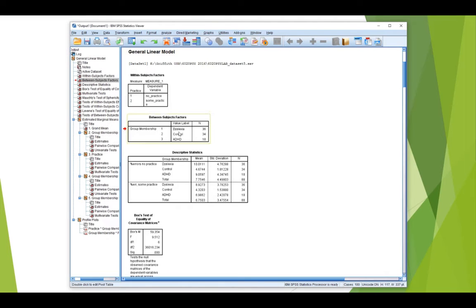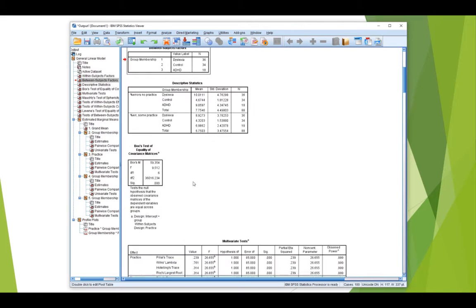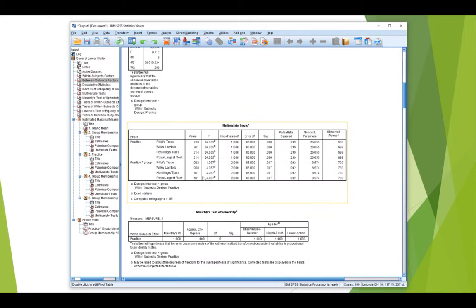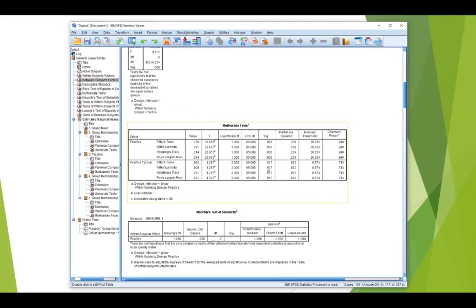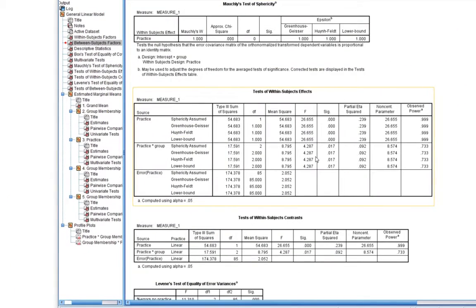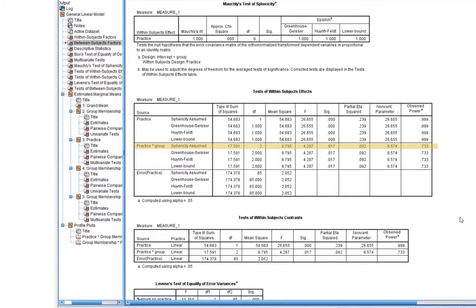there's between groups, three groups, and here's our descriptive statistics. And if we go down here, both the multivariate box and the within subjects box tell us that the practice by group interaction is significant. Okay, so p .017 there.